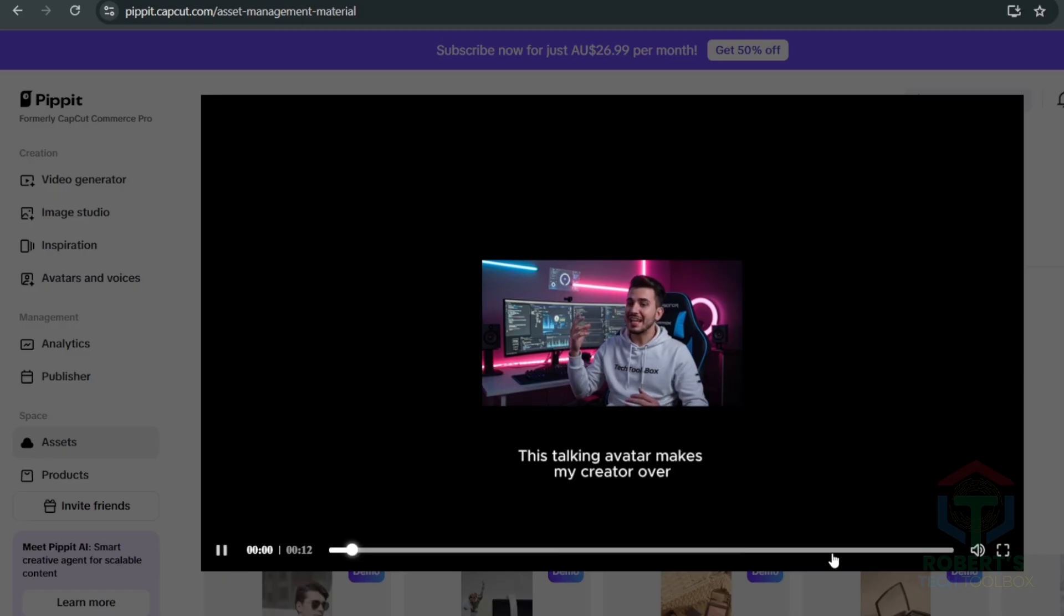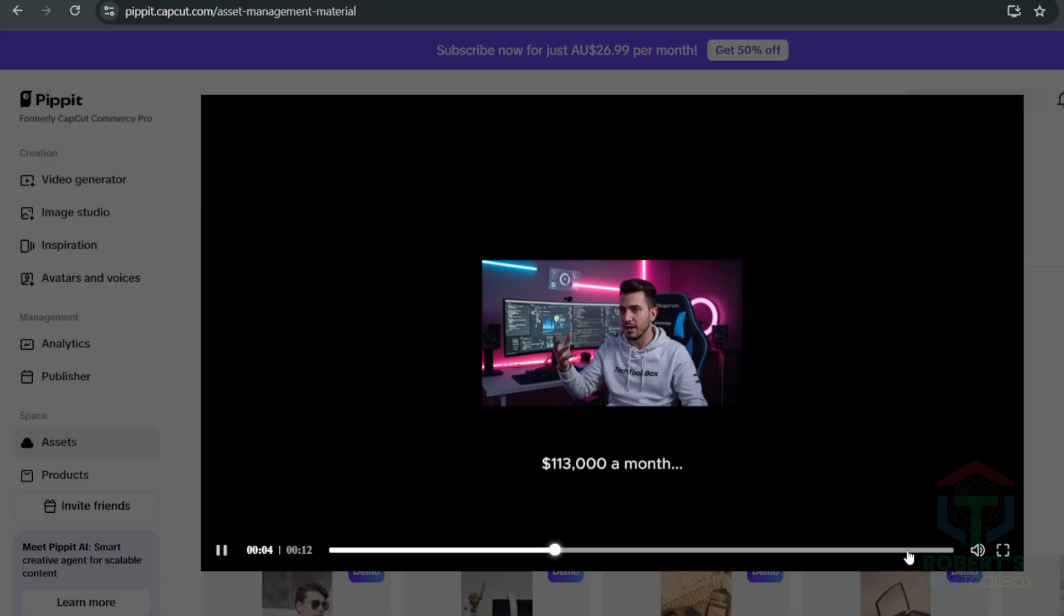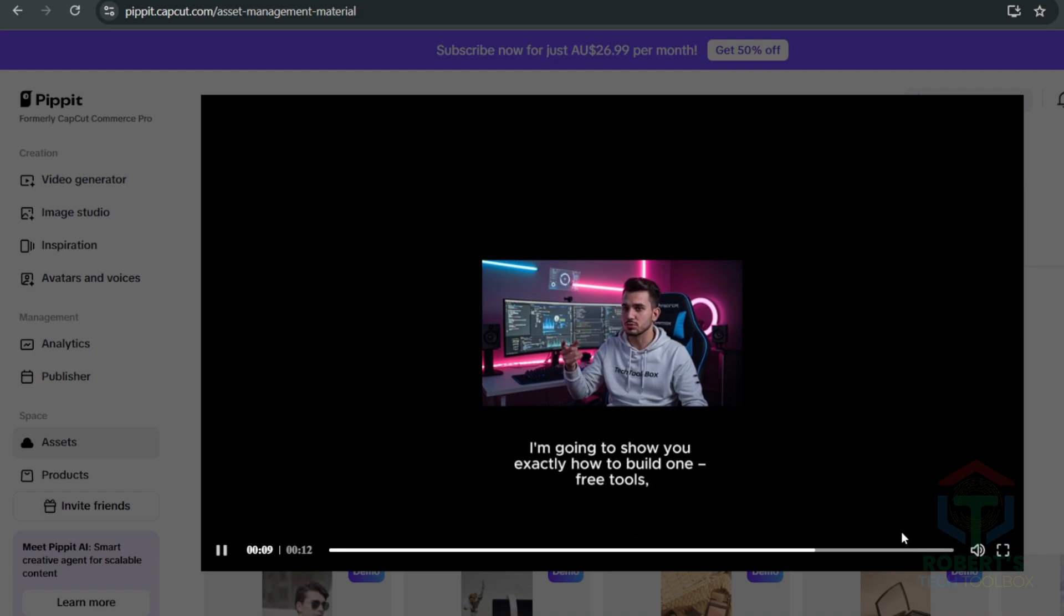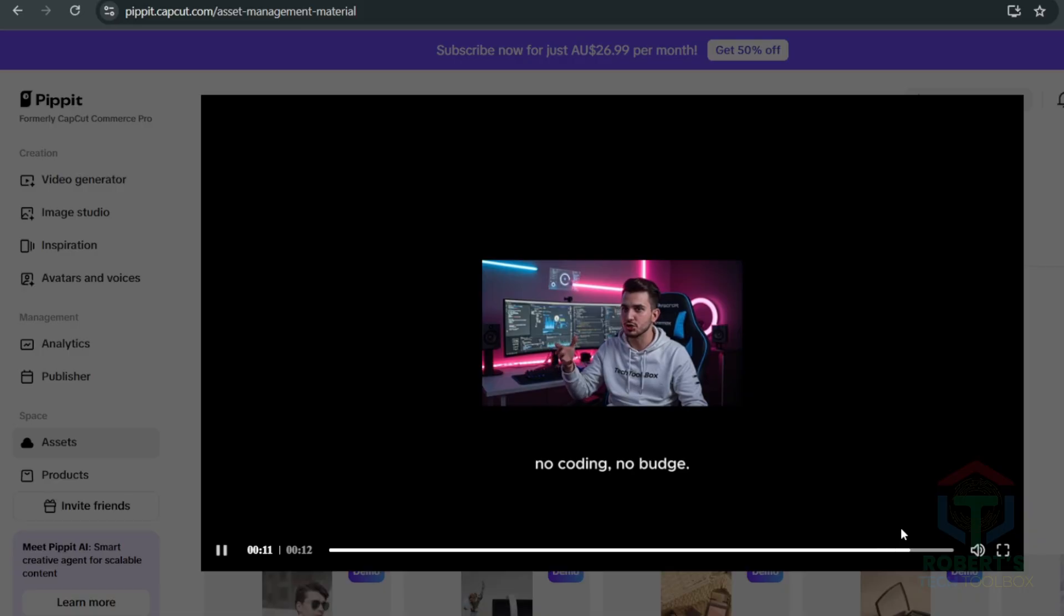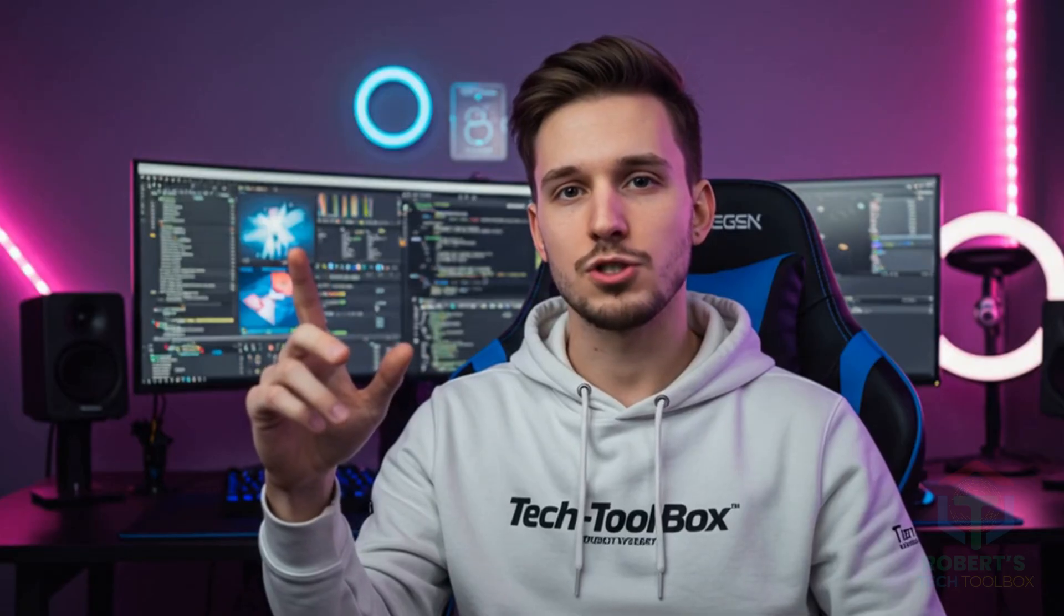This talking avatar makes my creator over $113,000 a month. And today I'm going to show you exactly how to build one with free tools. No coding. No budget. Heigen is the top dog in AI video creation with its capabilities on talking avatars with longer options, voice uploading and endless choices of avatars.